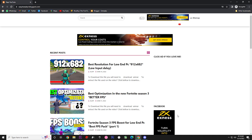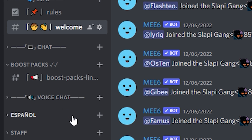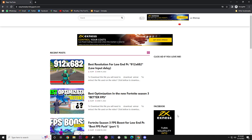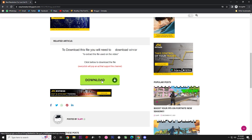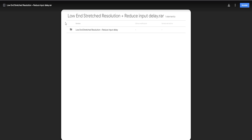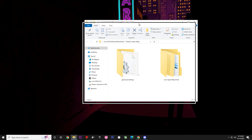To download the files, you have the link in the description — my website and Discord. On Discord there is a section called Boost Pack where you'll find the direct links. You can also go to my website, navigate to the best resolution for low-end PCs, scroll down, click download, and you'll be directed to Drive. Download the file called 'Low End Stretch Resolution Plus Reduce Input Delay.'